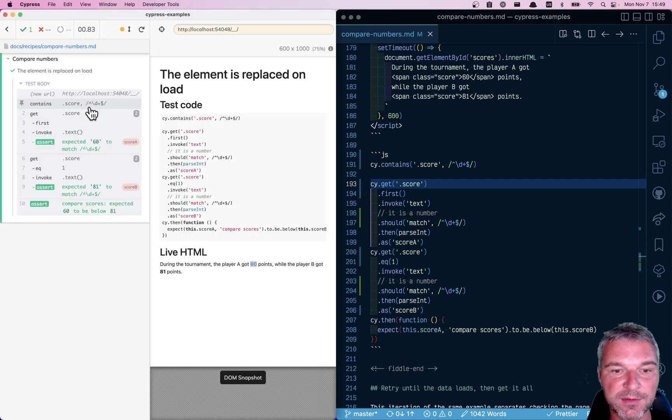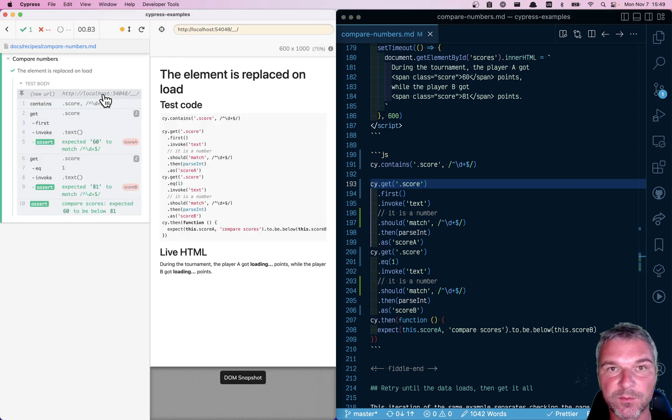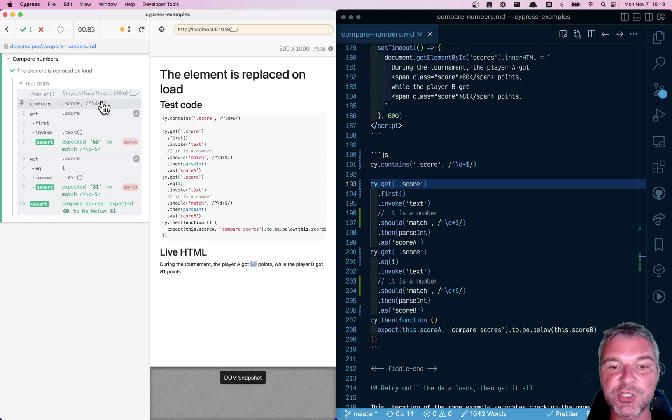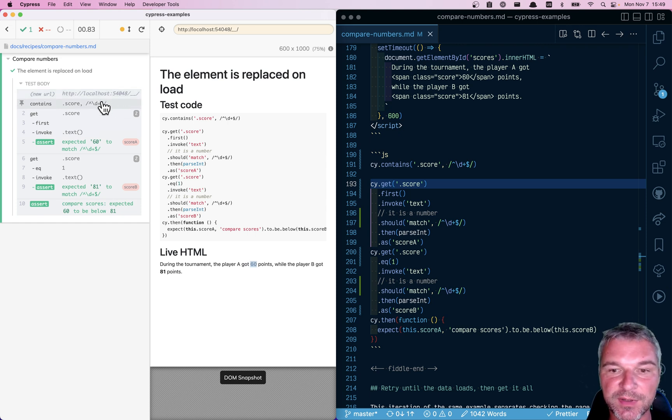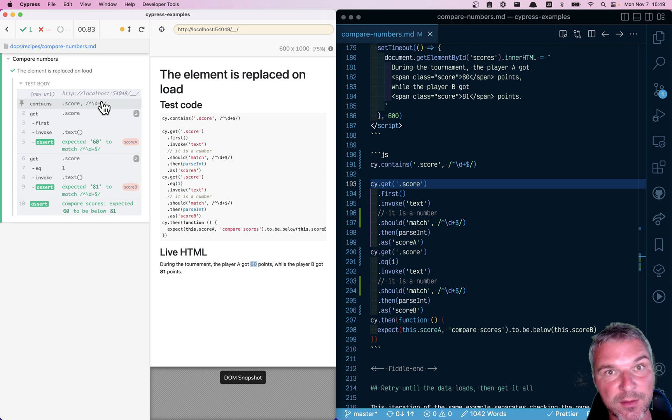So what happened right here? It loaded, right? It shows loading. And then we keep checking the page if there is a score that's a number, not loading text. And once it's done,